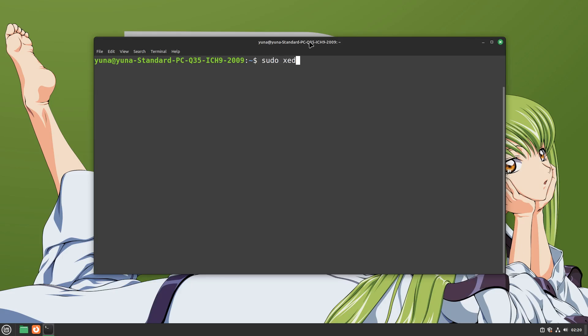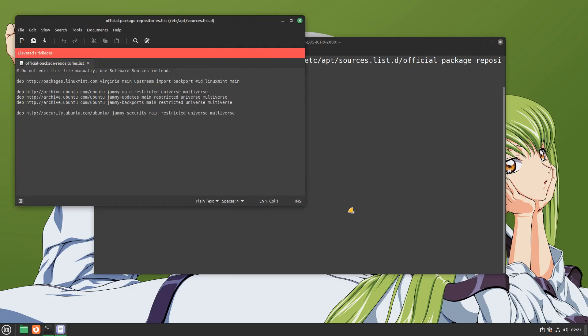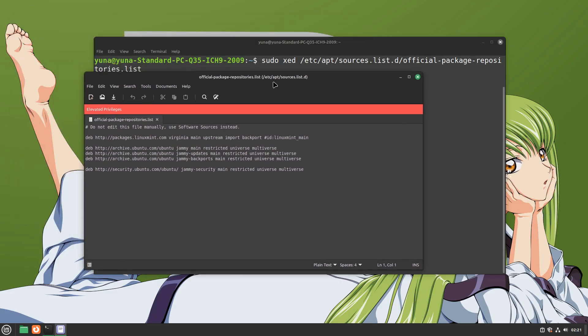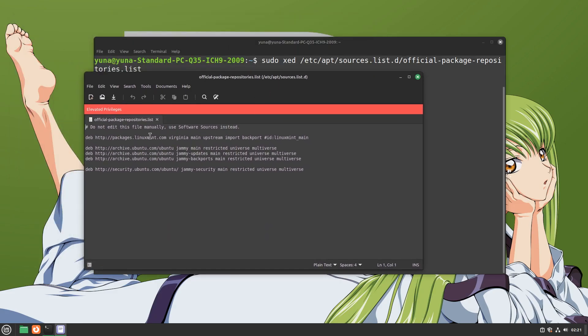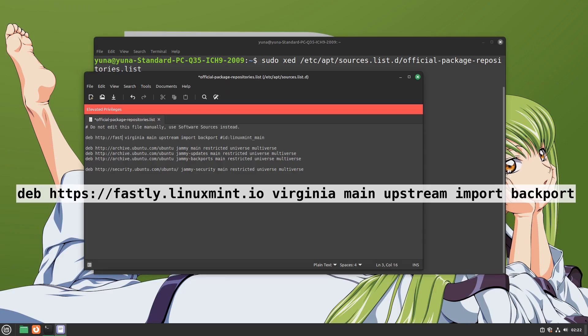First type the following command. We are basically opening a file with elevated privileges to add the server we want. In this file, we need to search for the line that contains Virginia main within port back port. Here, we can see that it is this line. What we would need to do is make it HTTPS and replace this part like so.